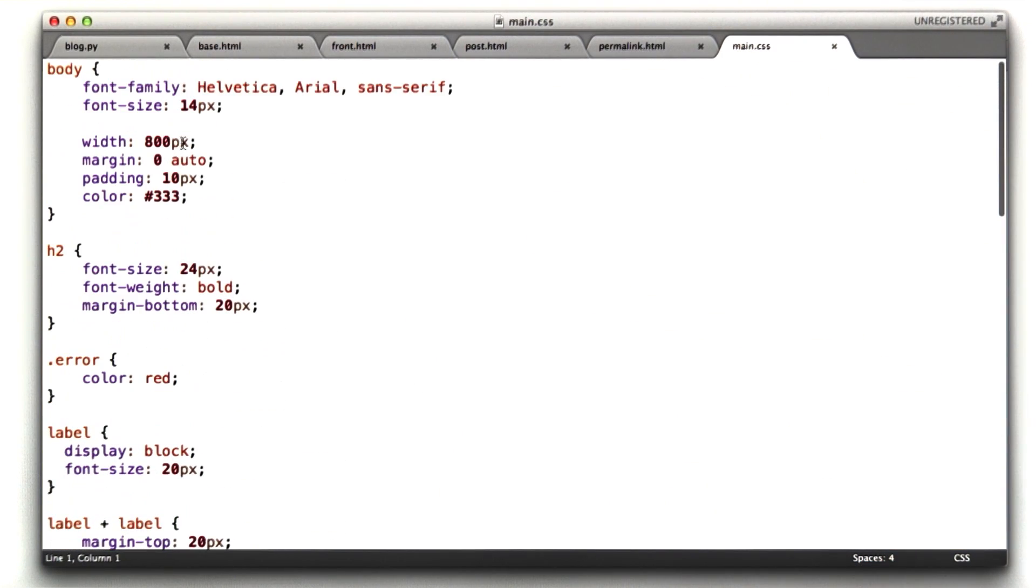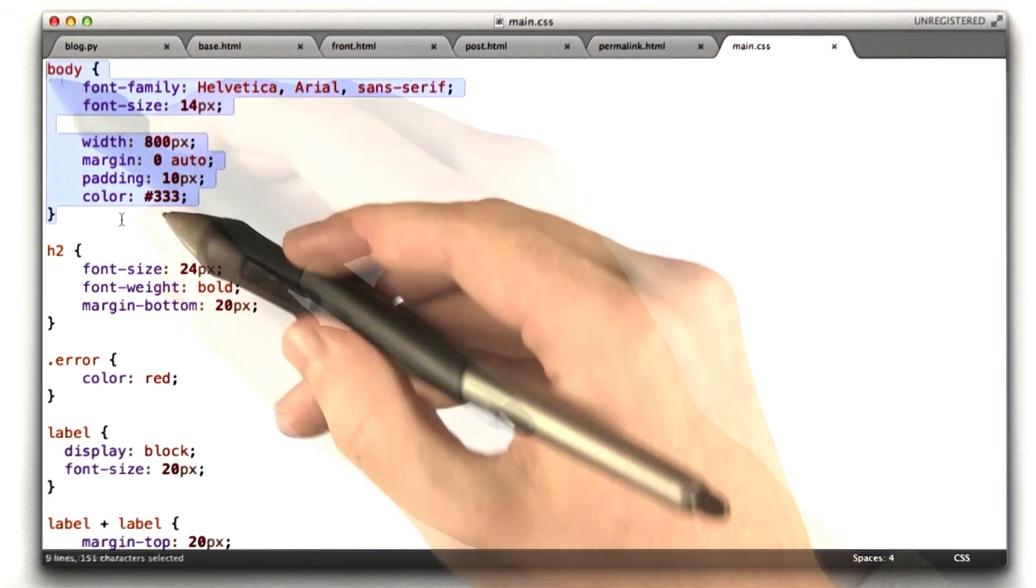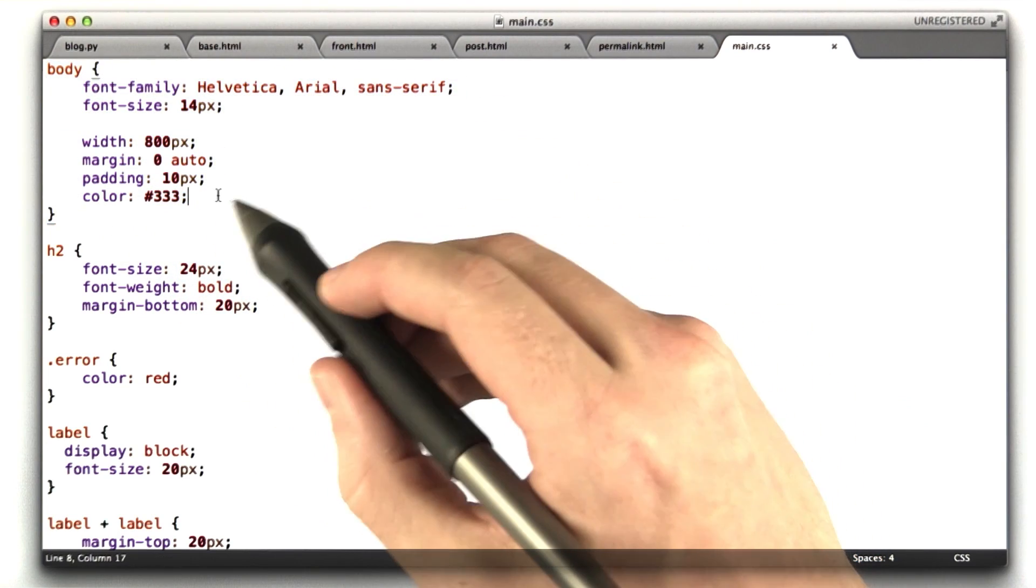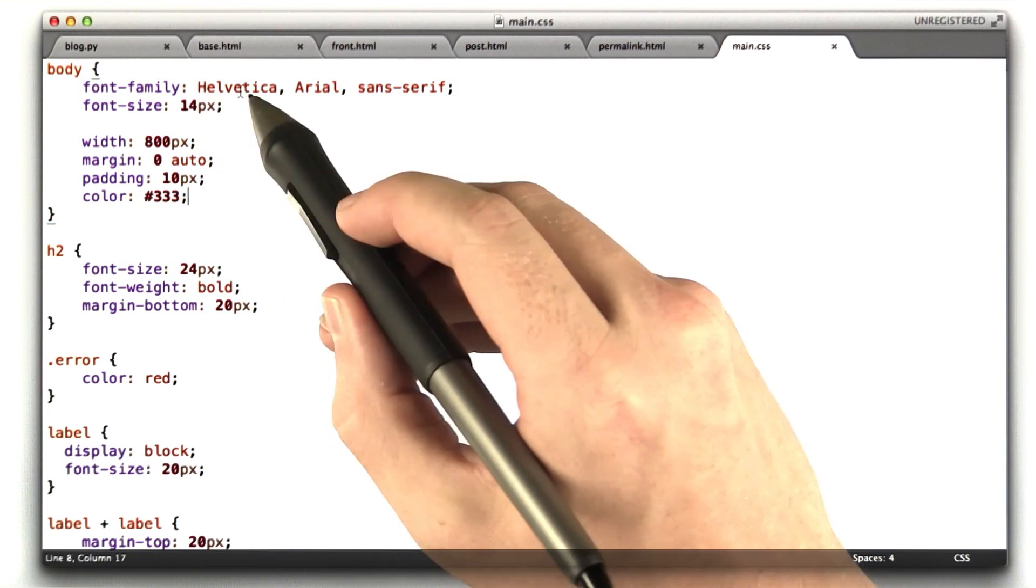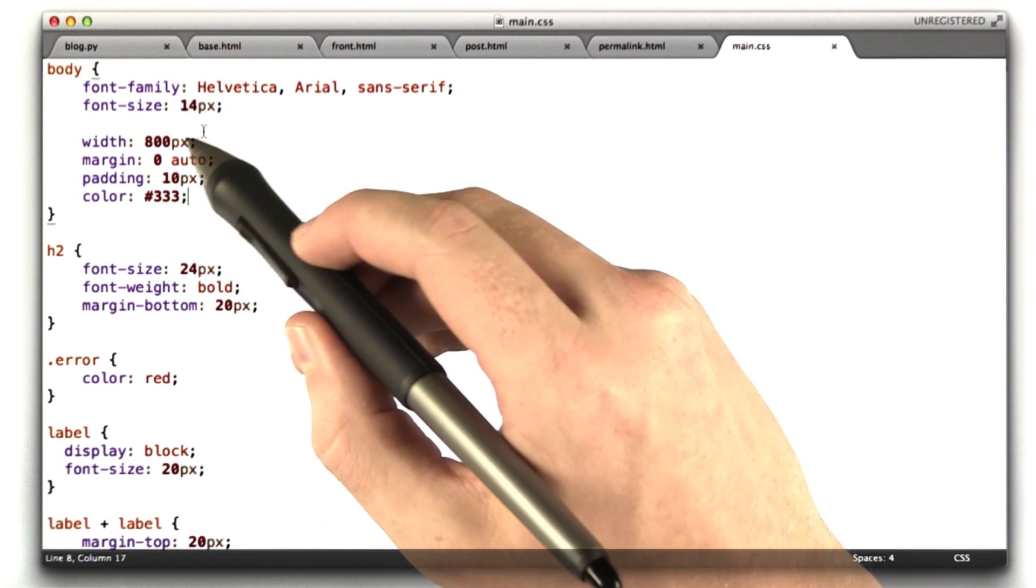We don't cover much CSS in this class, but you can learn from what I've done here. On the body tag, I basically set the font to be Helvetica, font size 14.